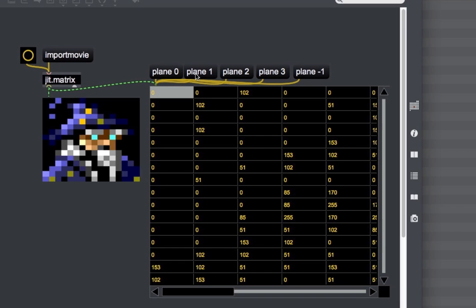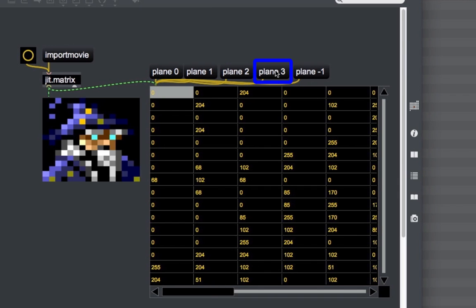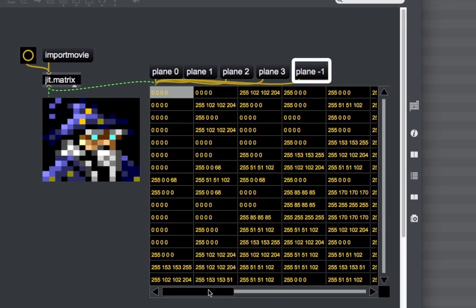To visualize the data for the green channel, which is plane 2, we send the JIT cellblock the 'plane 2' message. Same goes for the blue channel, plane 3 — we send the 'plane 3' message. If we want to visualize the data in all planes at once, we send the JIT cellblock the 'plane -1' message, which will display all 4 channels simultaneously.